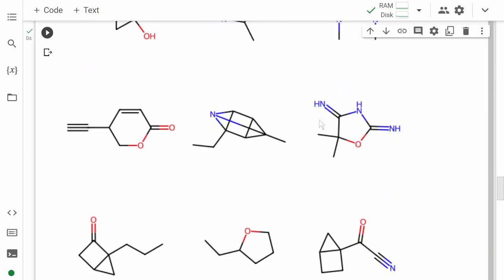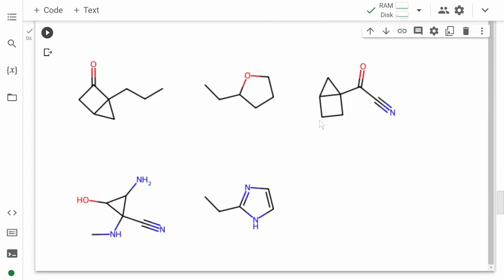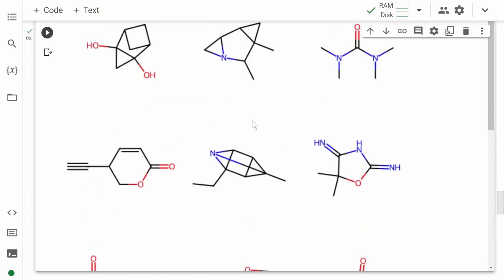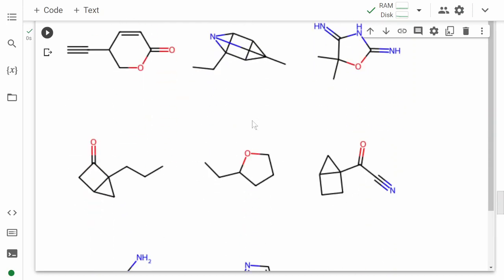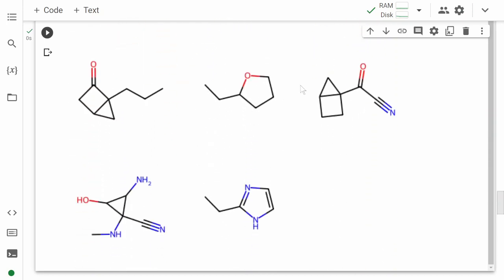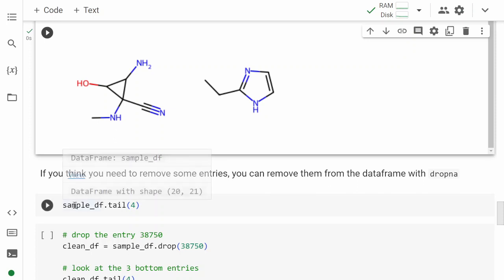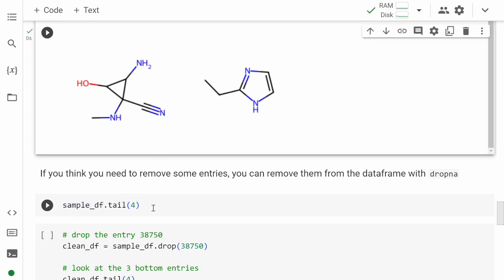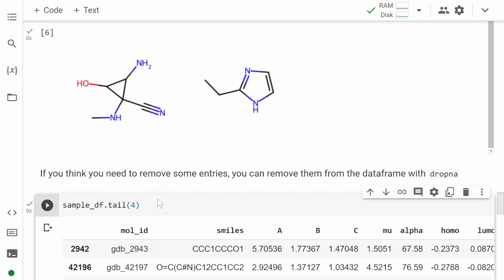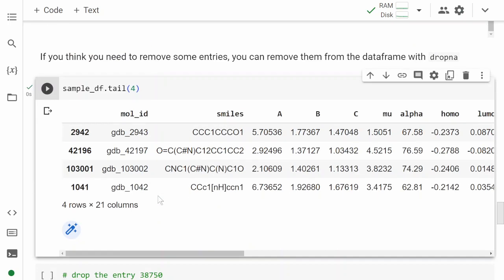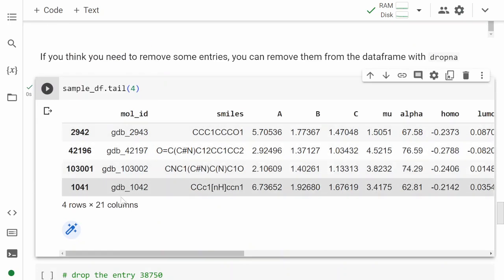They look good. All bonds are satisfying—like nitrogen has 3 bonds, carbon has 4 bonds, oxygen has 2 bonds. This all looks good, so nothing to be worried about. But if you want to drop something out of this dataset, we can do that. Let me show you an example of how we can do that. The sample DataFrame is the 20 entries that we selected, and let's just look at the four bottom ones.